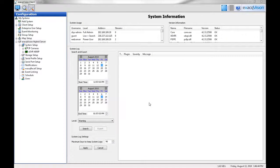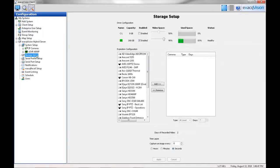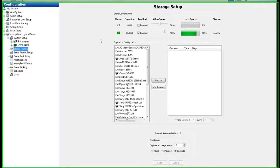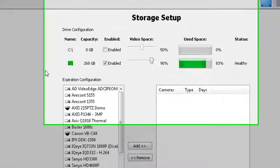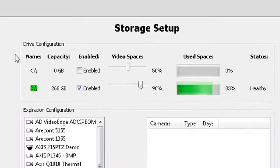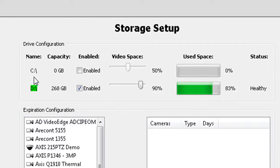The storage setup screen is used to configure your hard drives for video storage. The drives will appear at the top of the screen. The C drive is reserved for the Exact Vision software and the operating system.